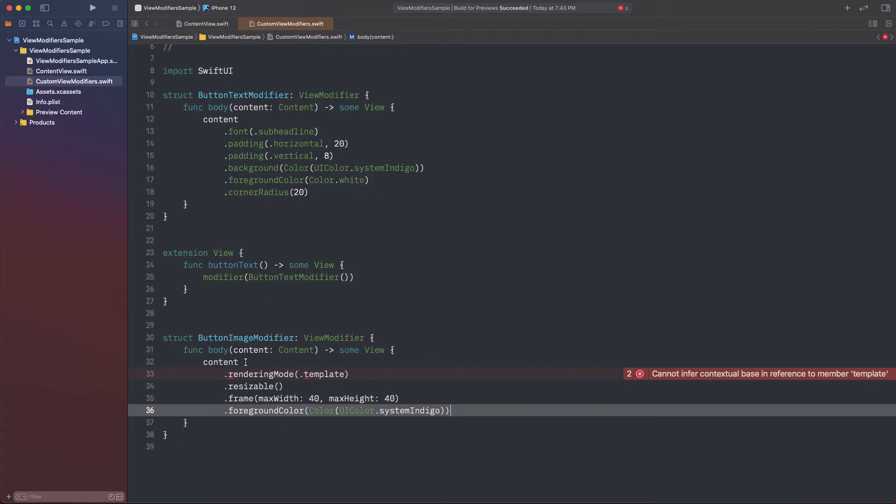Yes, there is. We won't create a custom view modifier here. However, we will extend the Image type. In that extension, we'll implement a custom method, and there we'll be applying all modifiers to the image instance. That being said, let's remove this view modifier.